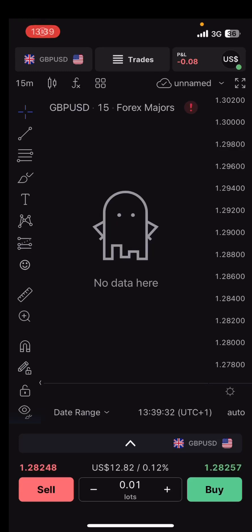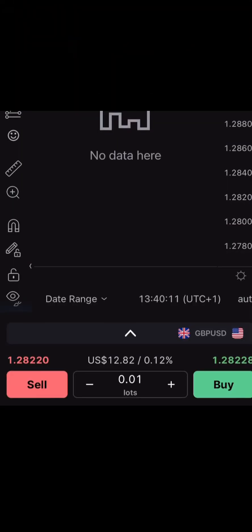I want to show you how to use this Trade Locker demo app. After you have logged in, make sure that you switch to demo while logging in. After you have logged in you will see the interface like this. The network is bad — it's supposed to show the chart here, like TradingView charts — but this does not mean you cannot use it. I want to show you how to trade with it.